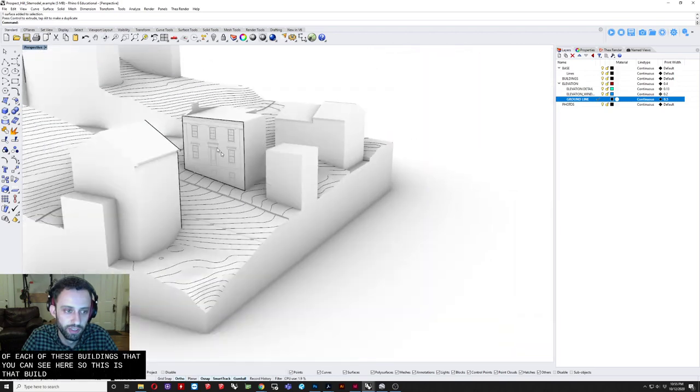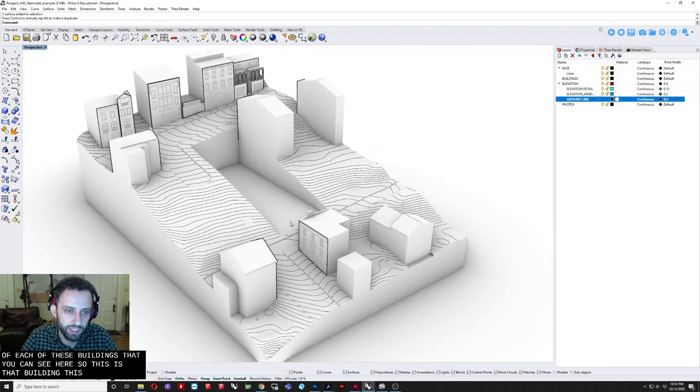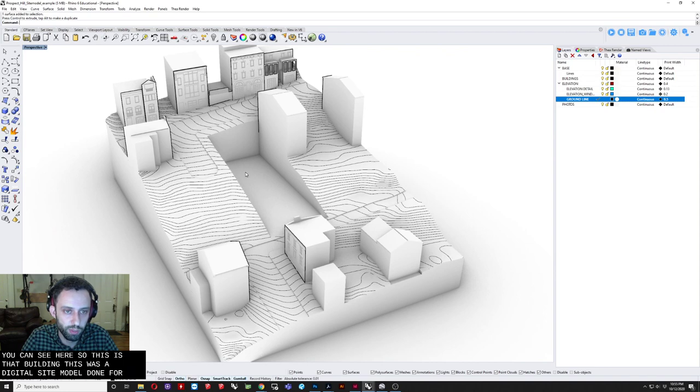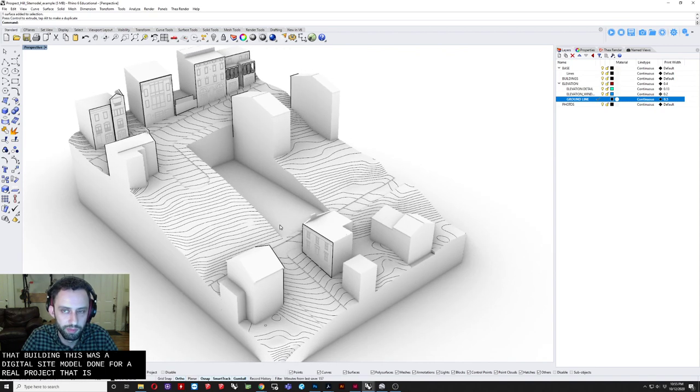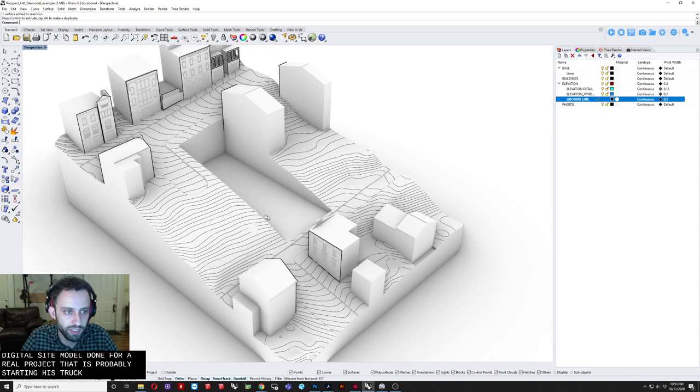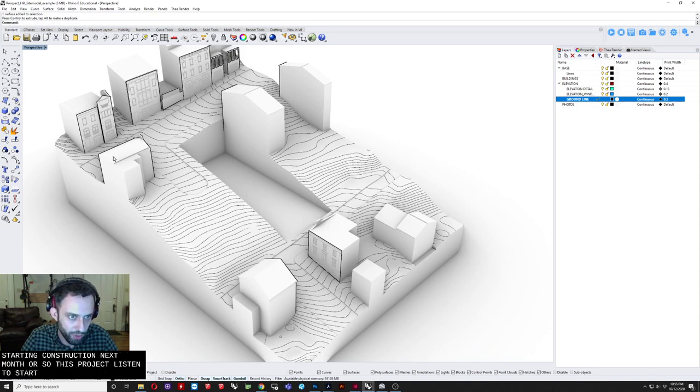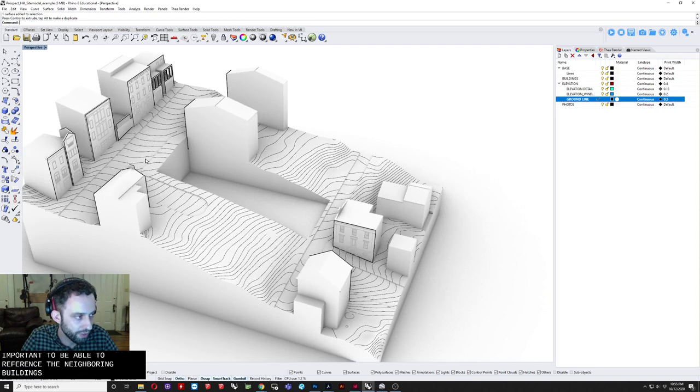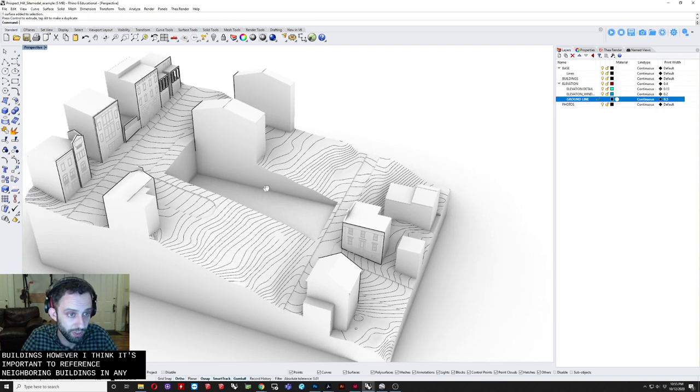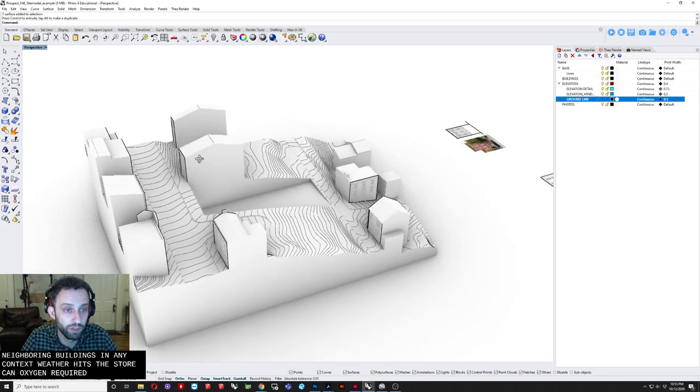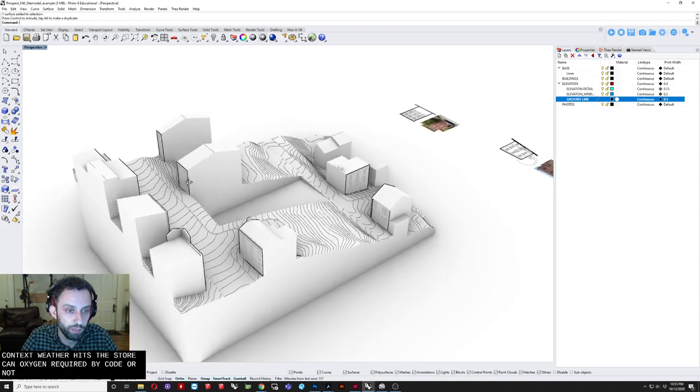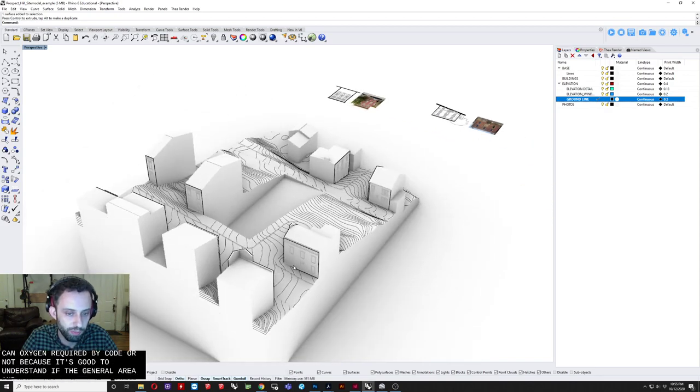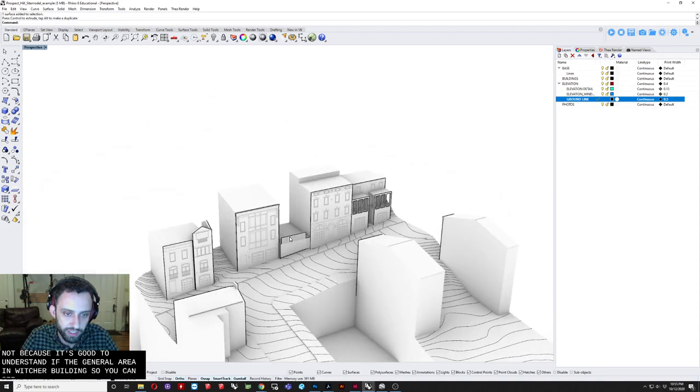This project. Is in a historic neighborhood. So it was very important. To be able to reference. The neighboring buildings. However. I think it's important. To reference the neighboring buildings. In any context. Whether it's historic or not. And required by code or not. Because it's good to understand. The general area. In which you're building. So you can see here. Each one of these facades. Was drafted up. In the exact same method. I just showed. Taking. Photographs straight on. As much as possible. Tilting them. And straightening them. In Photoshop.